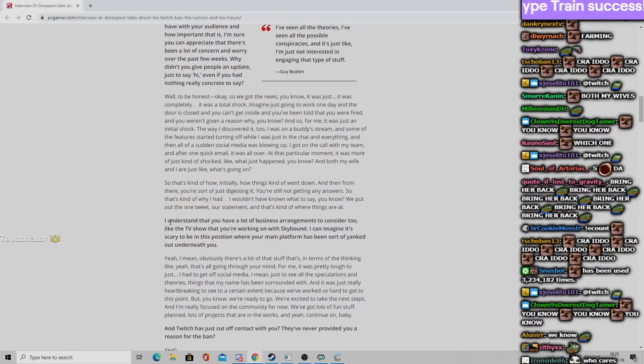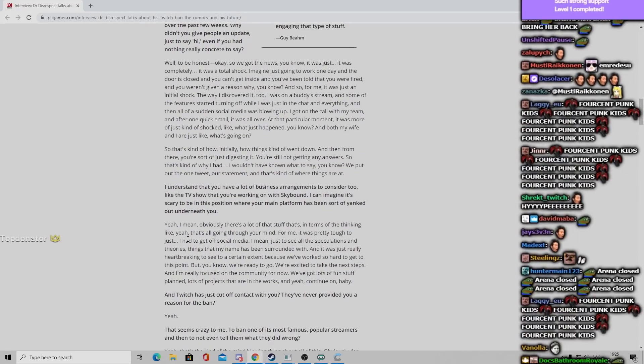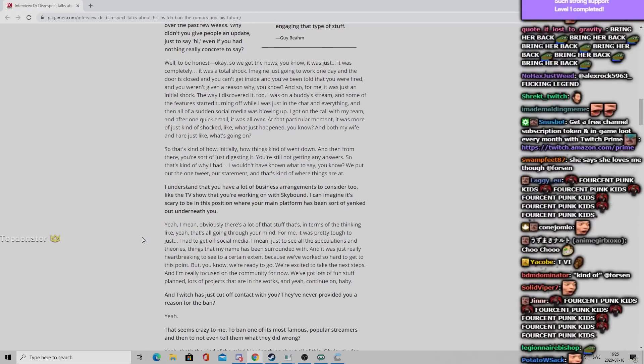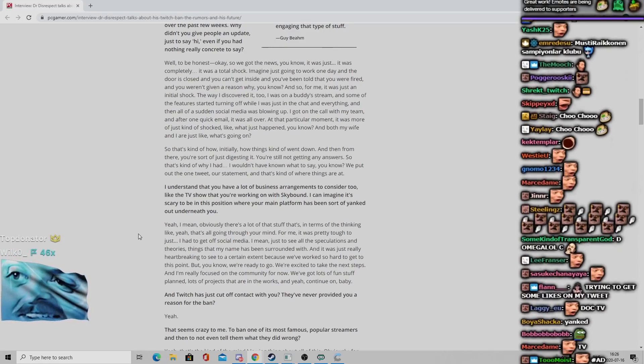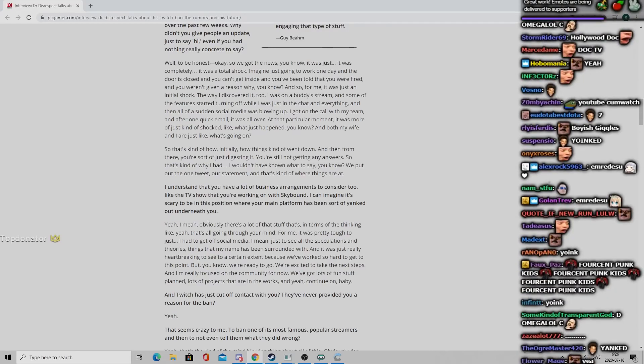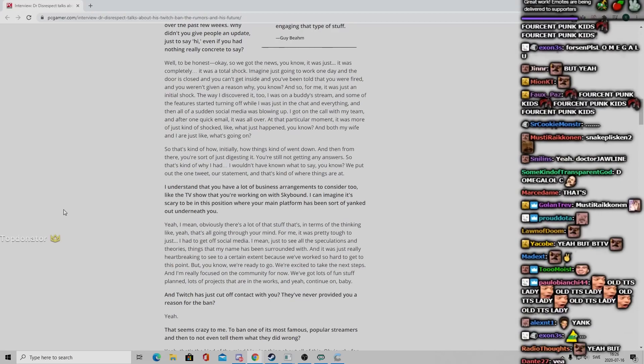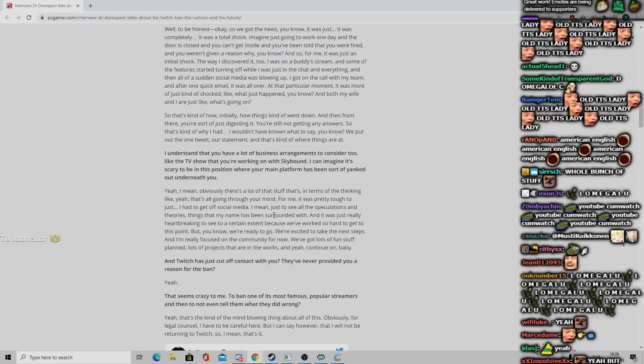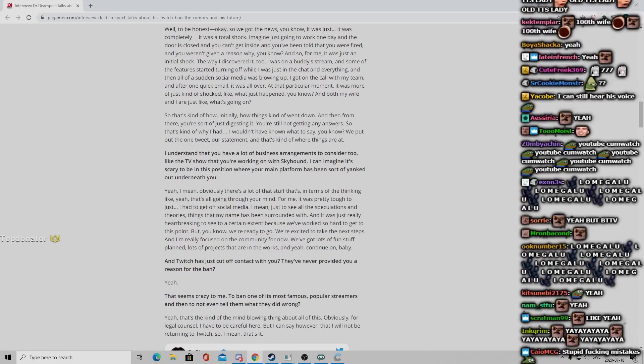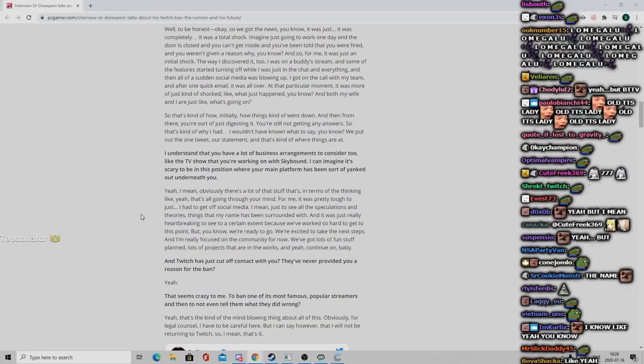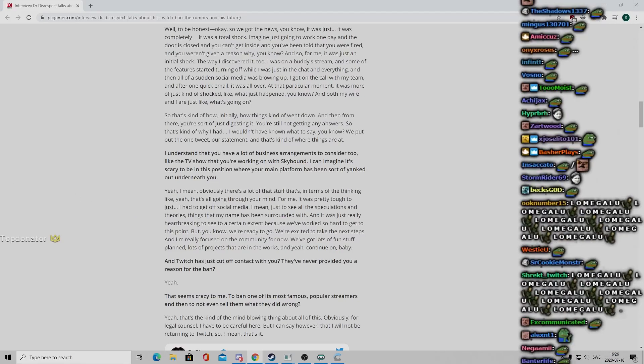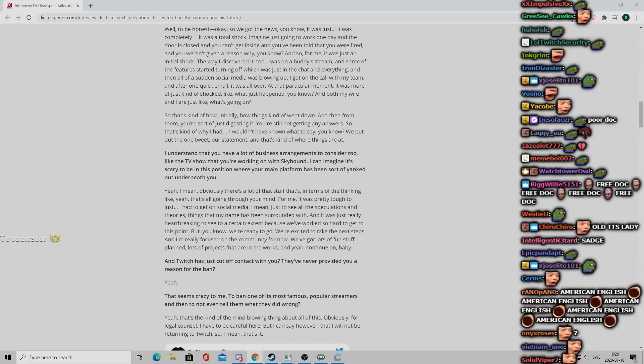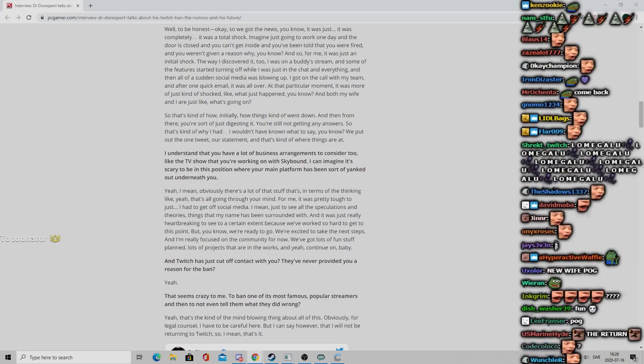I understand that you have a lot of business arrangements to consider too, like the TV show that you're working on with Skybound. I can imagine it's scary to be in this position where your main platform has been sort of yanked out underneath you. Yeah I mean obviously there's a lot of that stuff that's in terms of the thinking. For me it was pretty tough to just, I had to get off social media. Just to see all the speculations and theories, things that my name has been surrounded with, it was really heartbreaking.